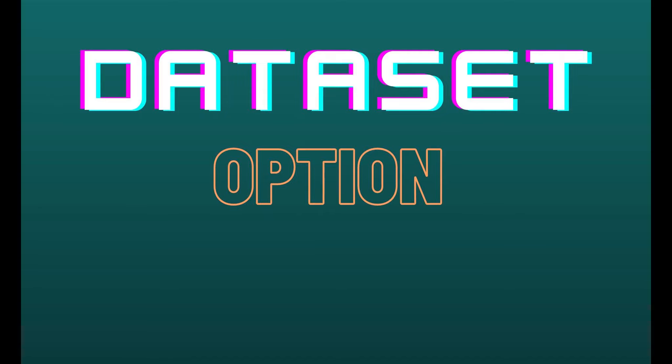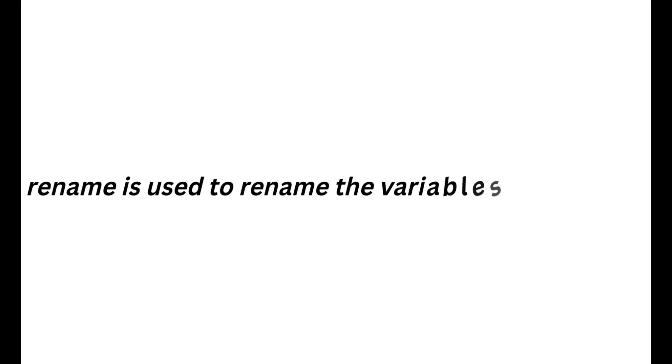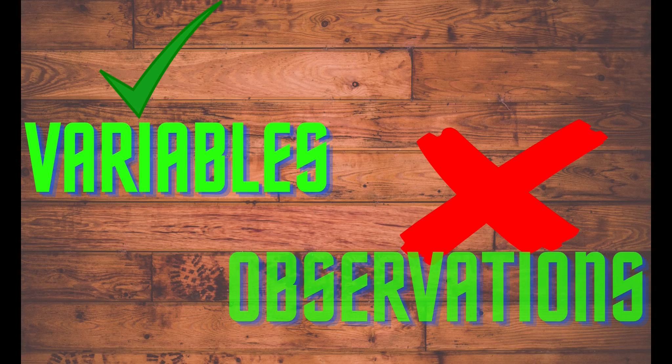Hi Programmers, in this session we will learn about one of the dataset options, Rename. It is used for renaming the variables. By the rename we can only control on variables, not on an observation.